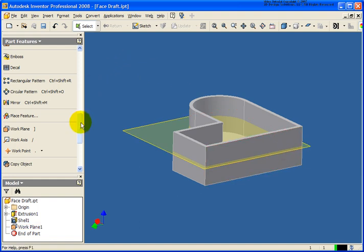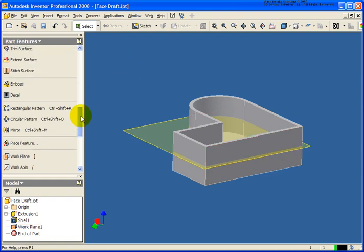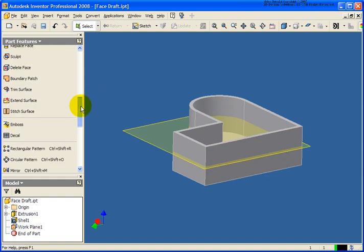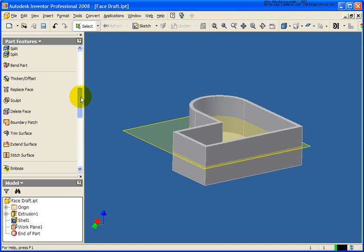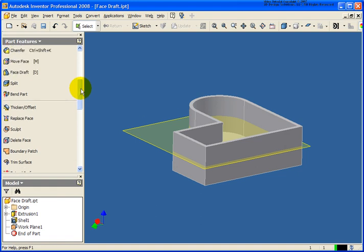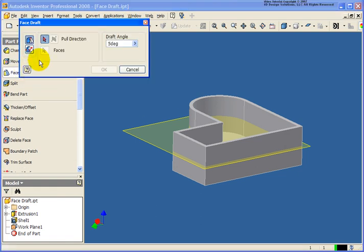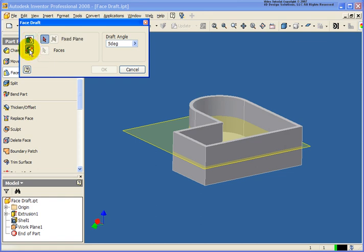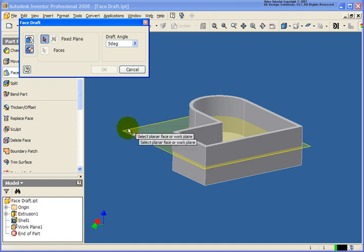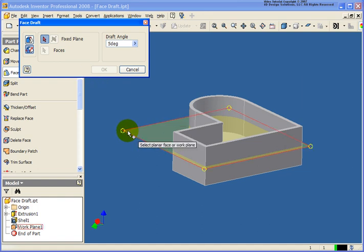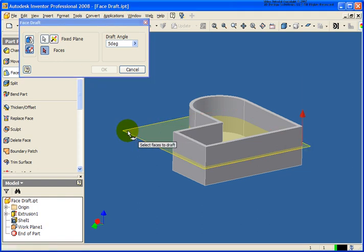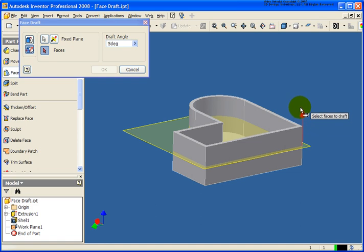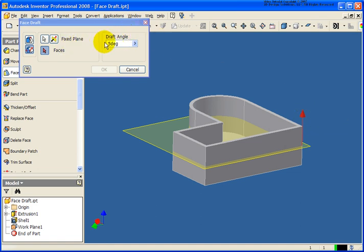So let's again scroll on up. Select our face draft tool. So our first option here was fixed edges. I'm going to go down here and select fixed plane. Now this plane can be any plane or face. Or in my case here, I'm going to select the work plane. Again, it's going to show me the direction. And that will help define the angle, if it's going to go in or out. Again, we'll keep the face draft at 5 degrees.